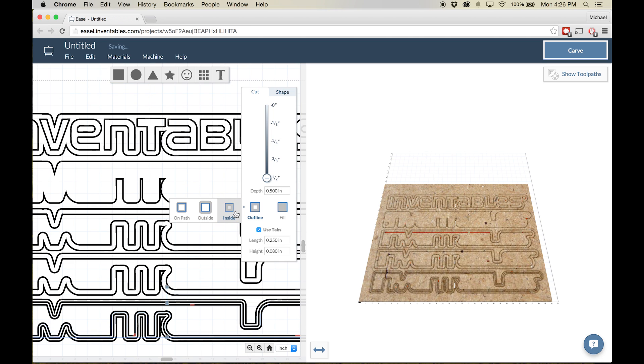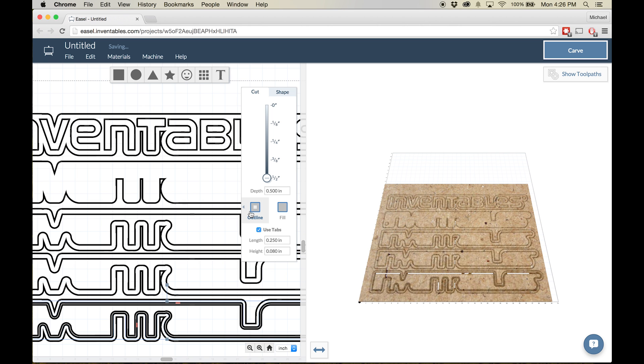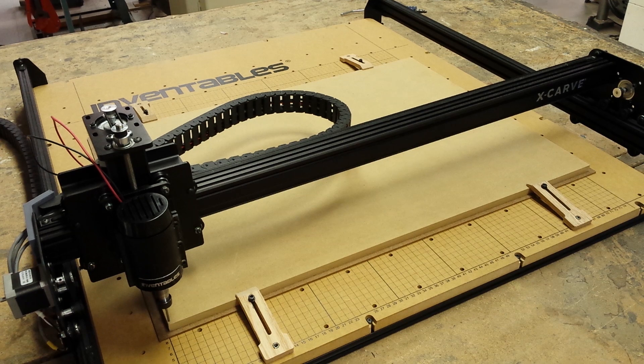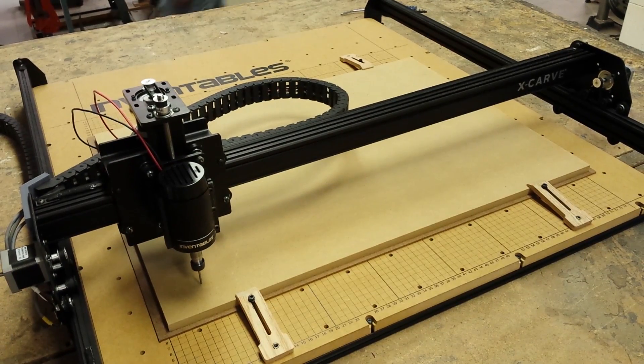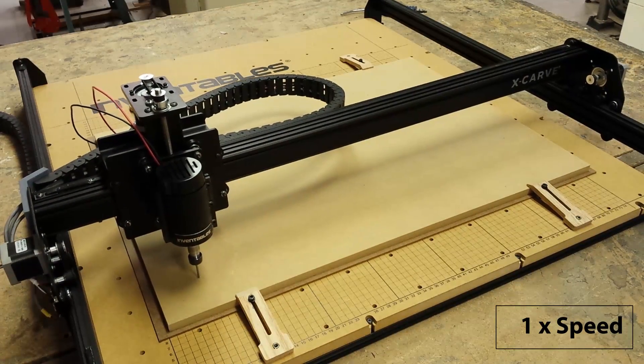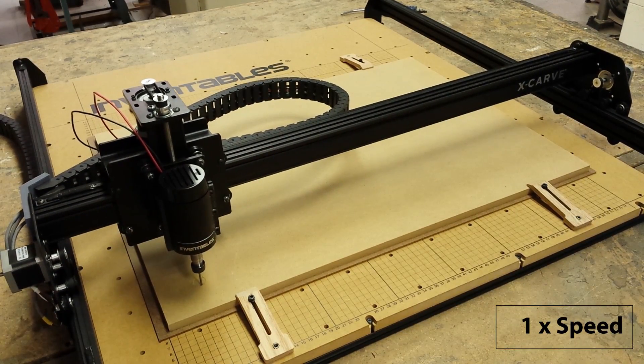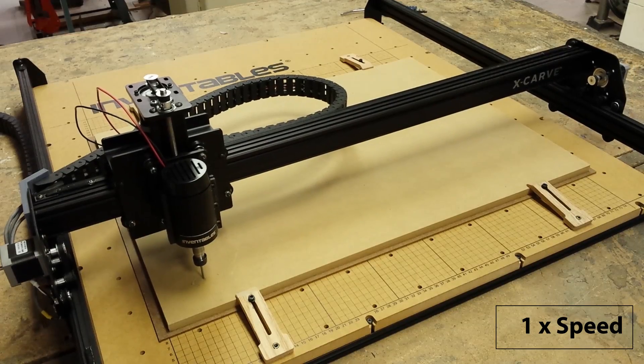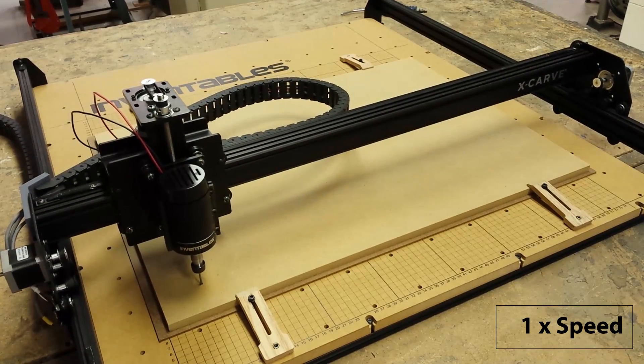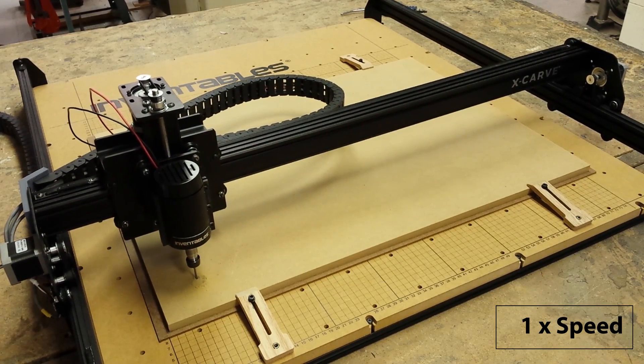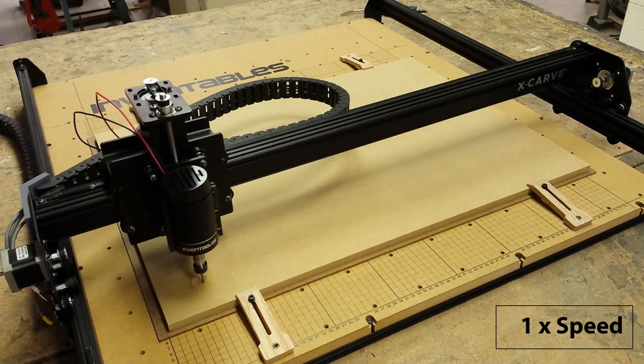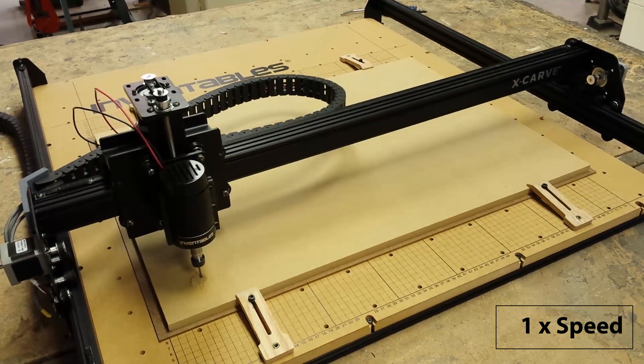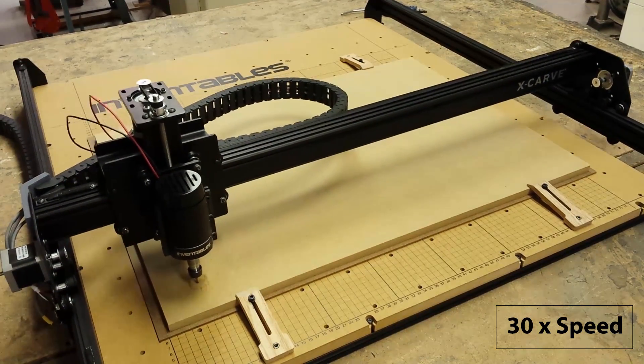For the line that marks the edge of our pocket, we'll need to set the bit to move along the inside of that line. We only need it to cut a quarter of an inch deep. Now we're ready to carve. You'll notice that I've securely clamped the material and that underneath our piece of MDF I'm using a spoil board. I don't want to cut into the X-carve's nice face. This is going to take a little while, so let's speed things up.